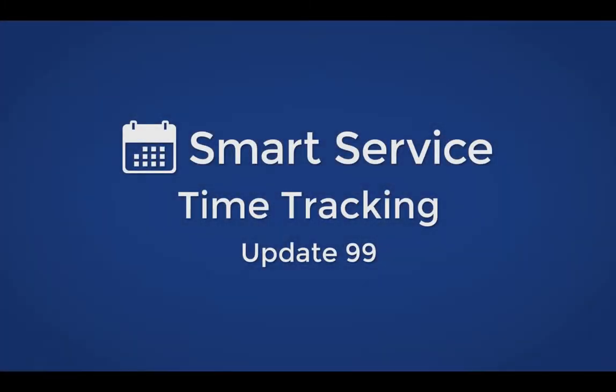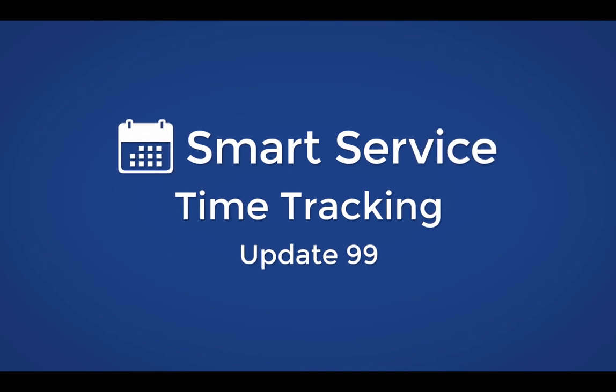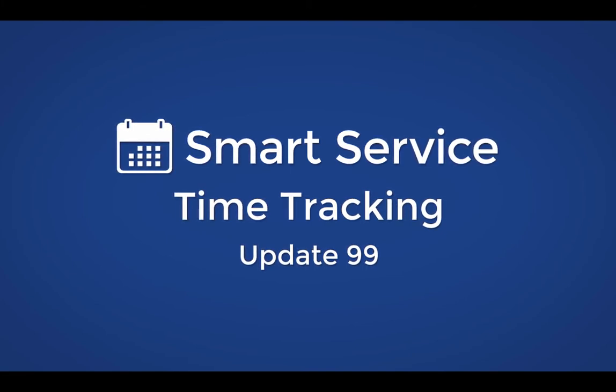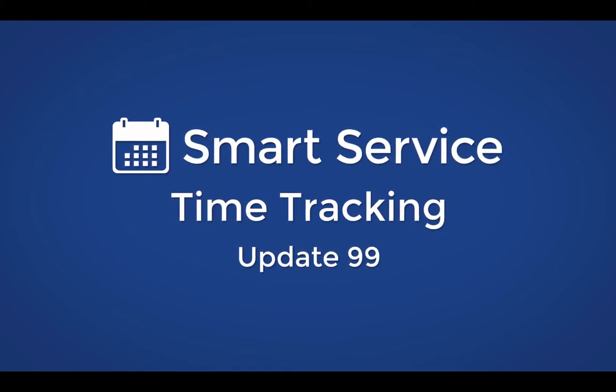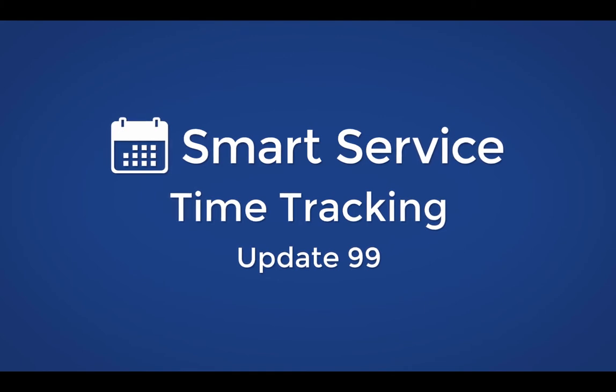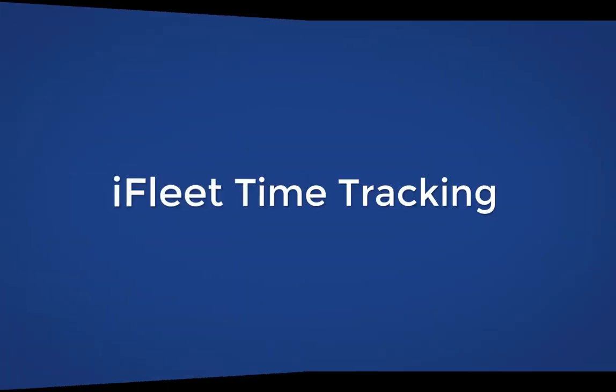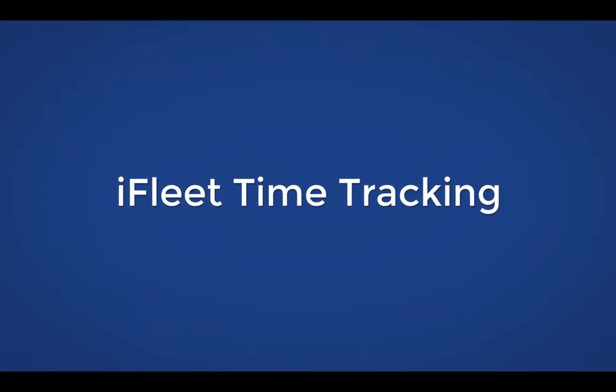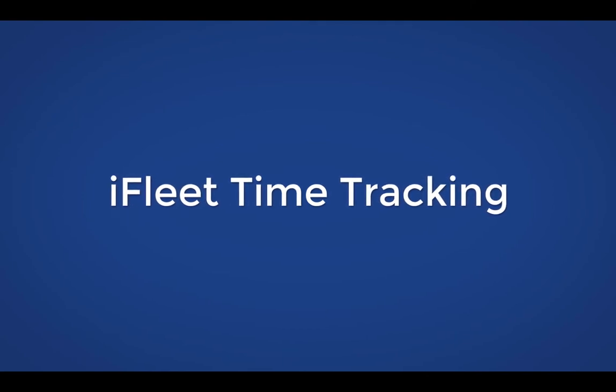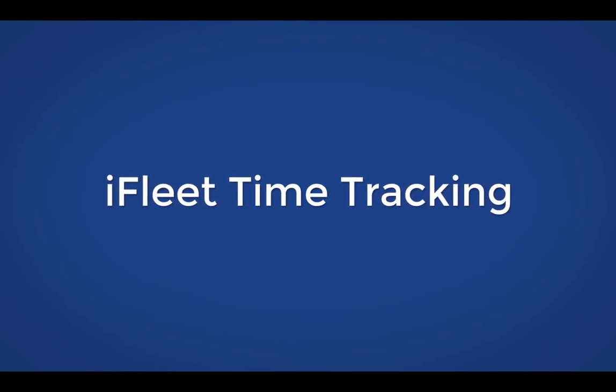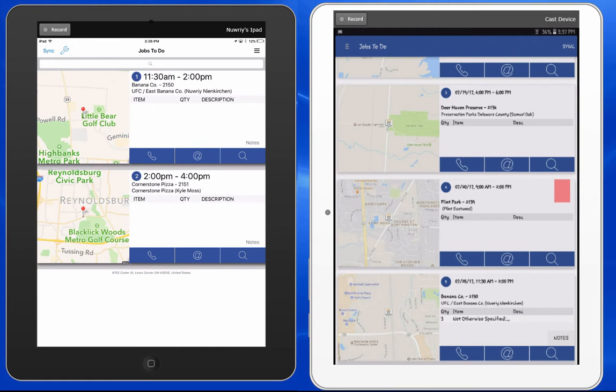Hello all, and welcome to another Smart Service tutorial. This is Inori from My Service Depot, and today we'll be discussing the new time tracking features added in version 99 of Smart Service. We'll be focusing primarily on how these new features will improve your process for those of you using the software previous to version 99. For general information about time tracking or to set up time tracking for the first time, you may click the link on your screen or in the video description.